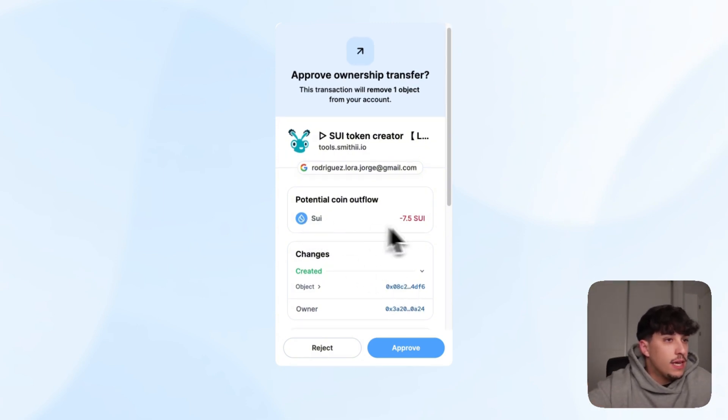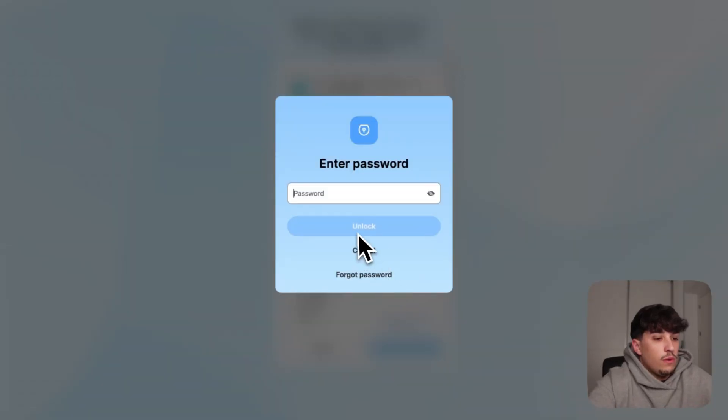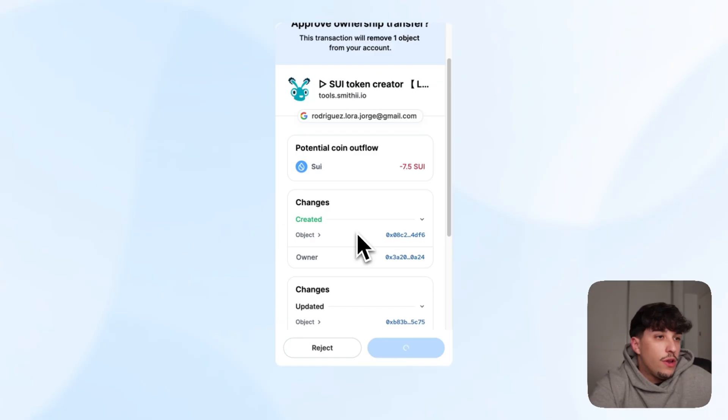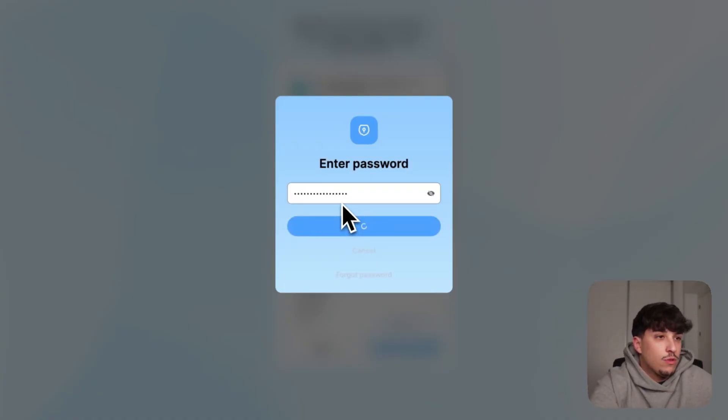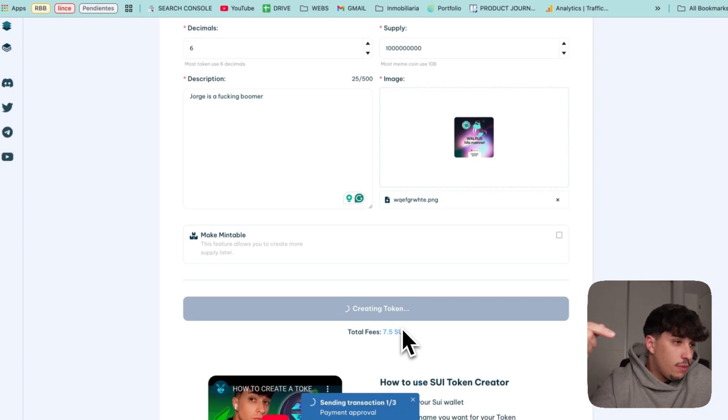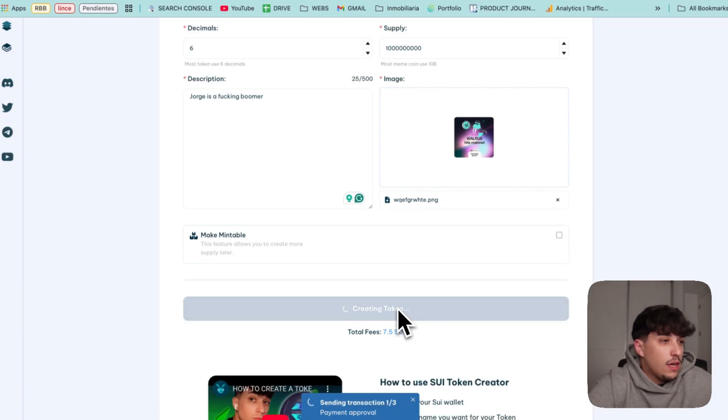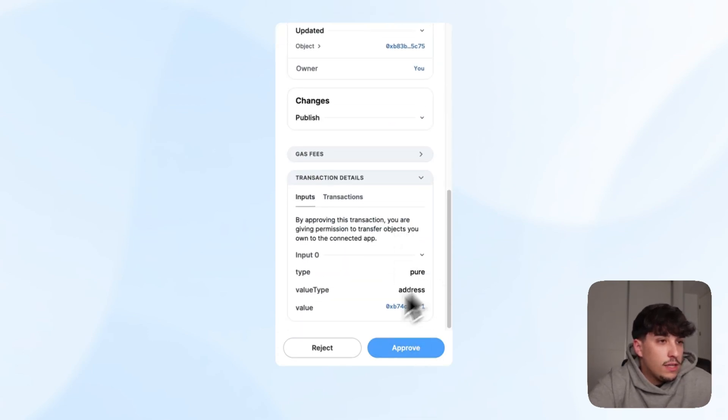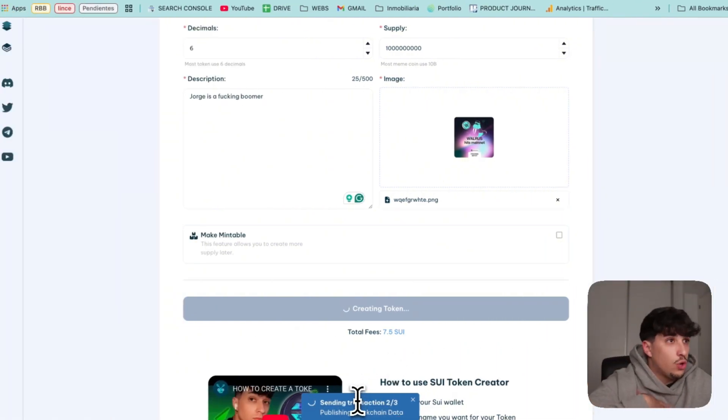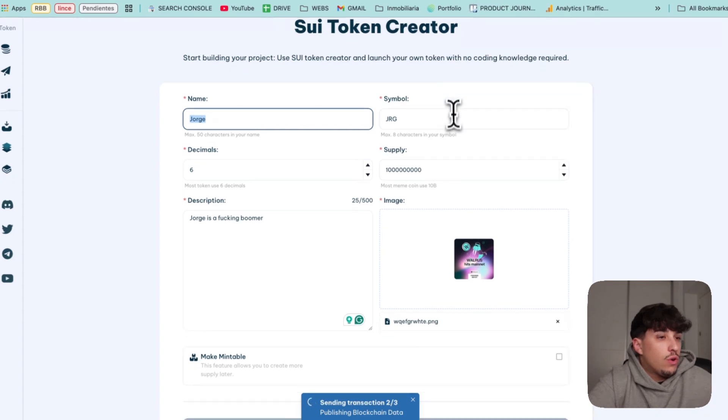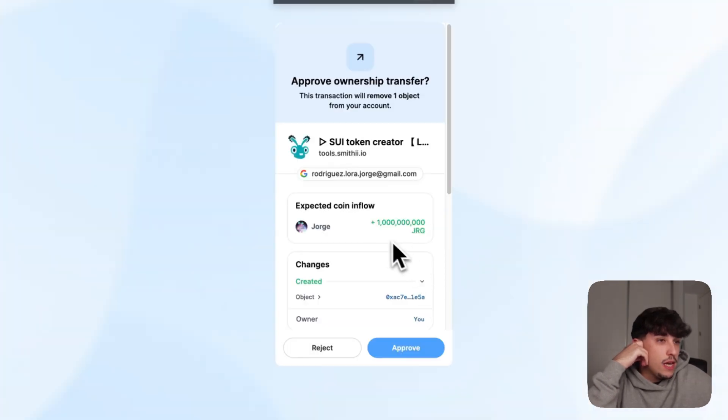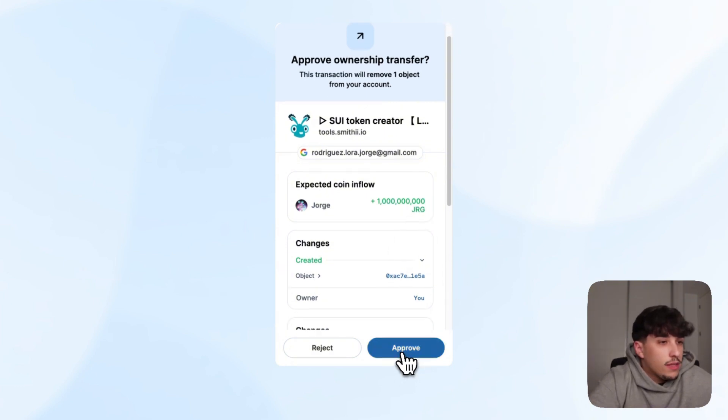It will open the transaction. We will need to sign three of them, each one for a different thing. In this case we are going to send the payment of 7.5 Sui. We'll see a second transaction, it will ask for the password on every process. We see publishing blockchain data and approve it. In the last one we will be receiving the tokens. We will see that we are receiving 1 billion JRG, which is our token, on our wallet. We approve and let it charge.